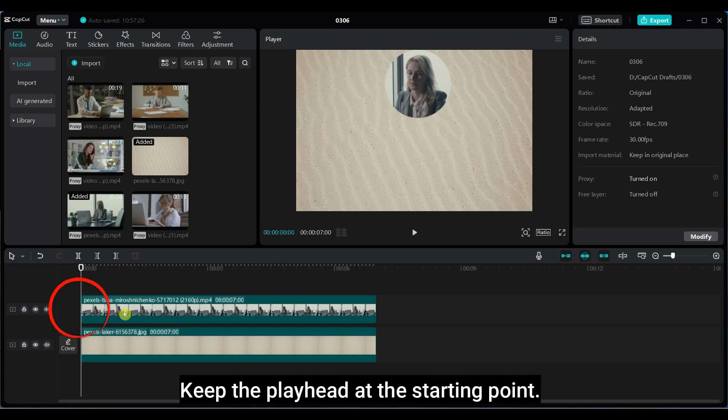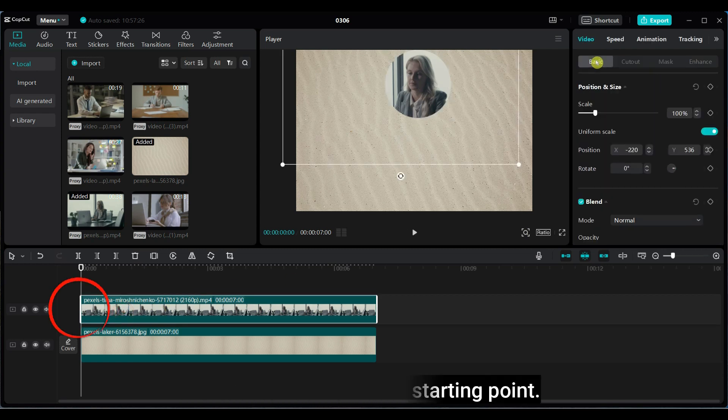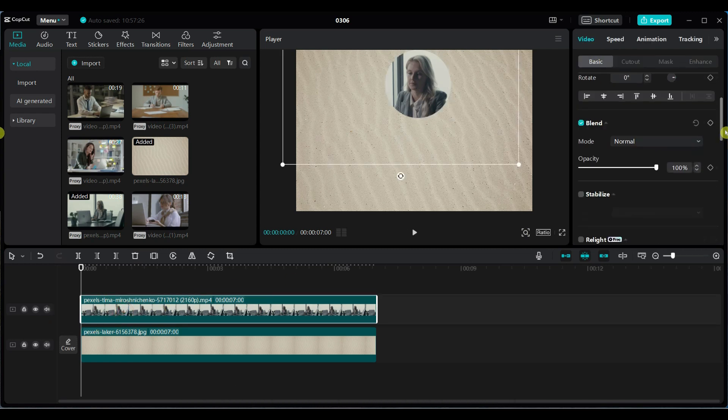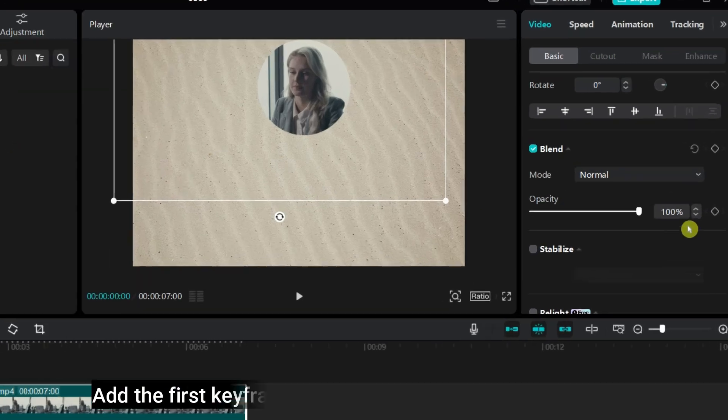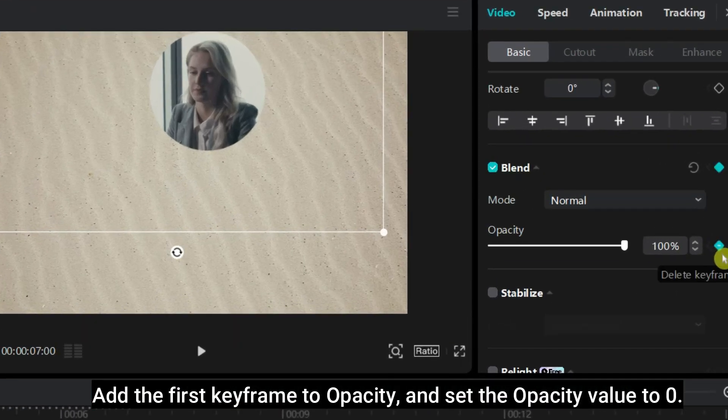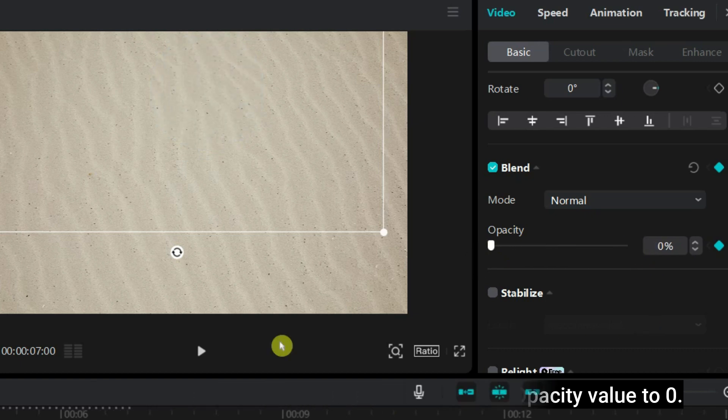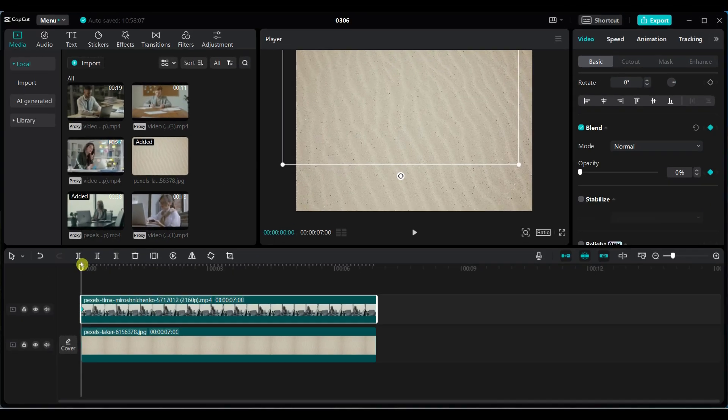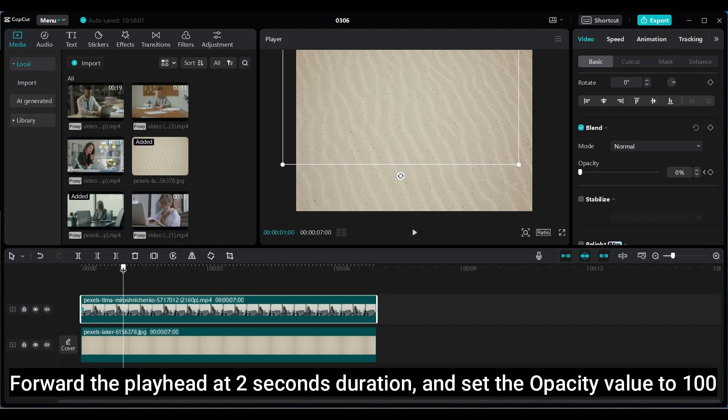Keep the playhead at the starting point. Add the first keyframe to opacity and set the opacity value to 0. Forward the playhead at 2 seconds duration and set the opacity value to 100.